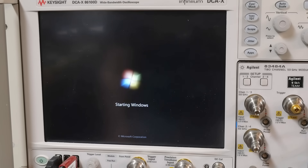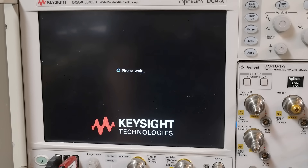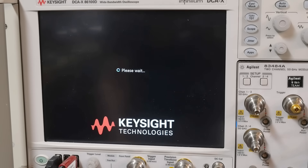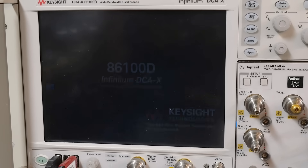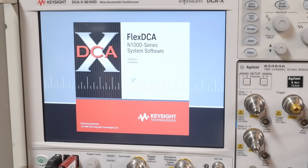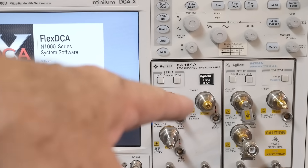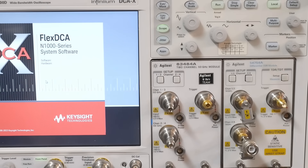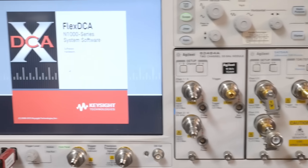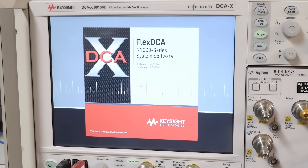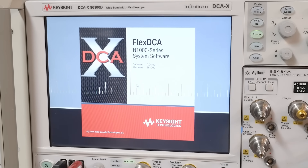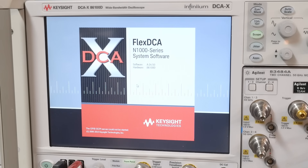This is a sampling oscilloscope — this is not a real-time oscilloscope. The Signal Path did a really nice video where he dissected one of these plugins and talked about how sampling oscilloscopes work; I'll try to remember to put it in the link below. FlexDCA is the name of the software they wrote for these things.